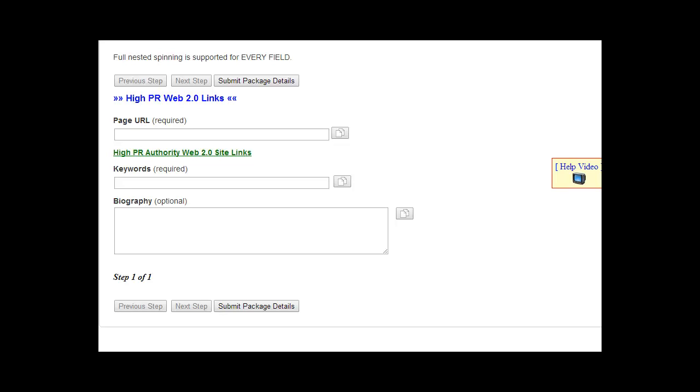To submit a high PageRank Web 2.0 task in Rank Crew, just enter the URL of the page you want to promote right here under Page URL. This can be an internal page or the root homepage URL of your site, could also be a YouTube video, could be any URL at all. It really doesn't matter with this task.